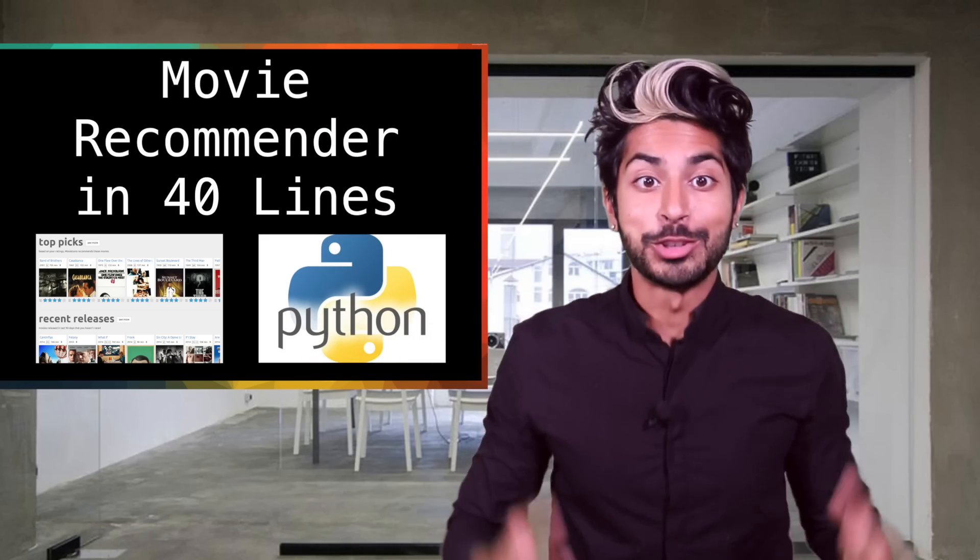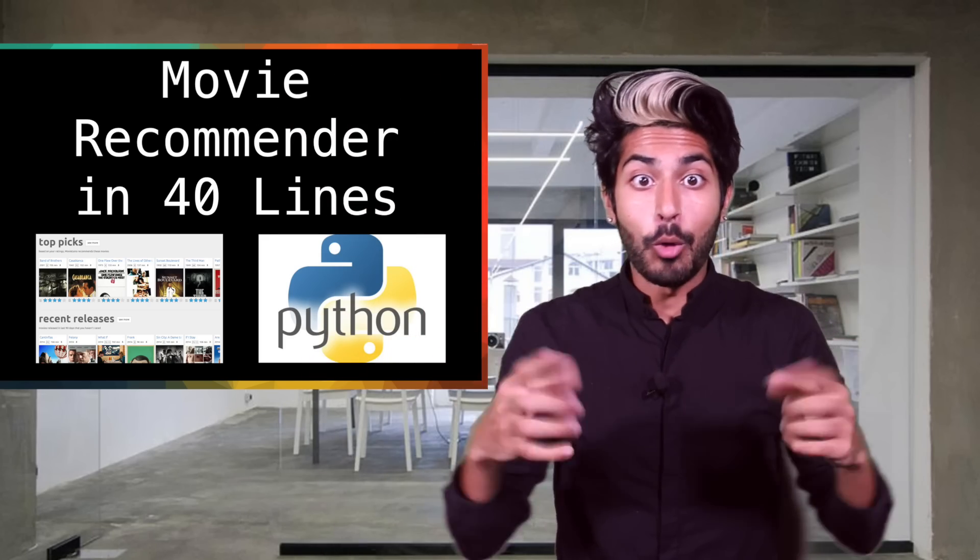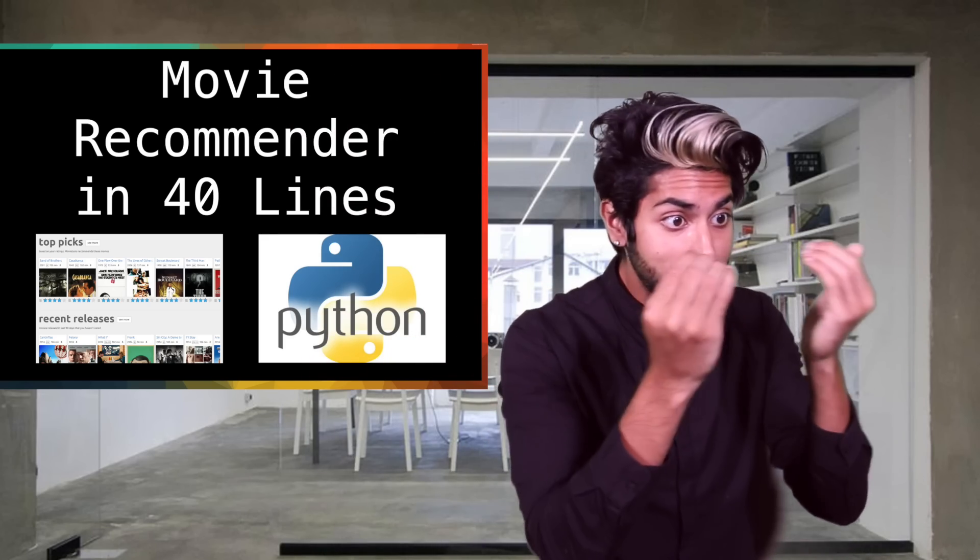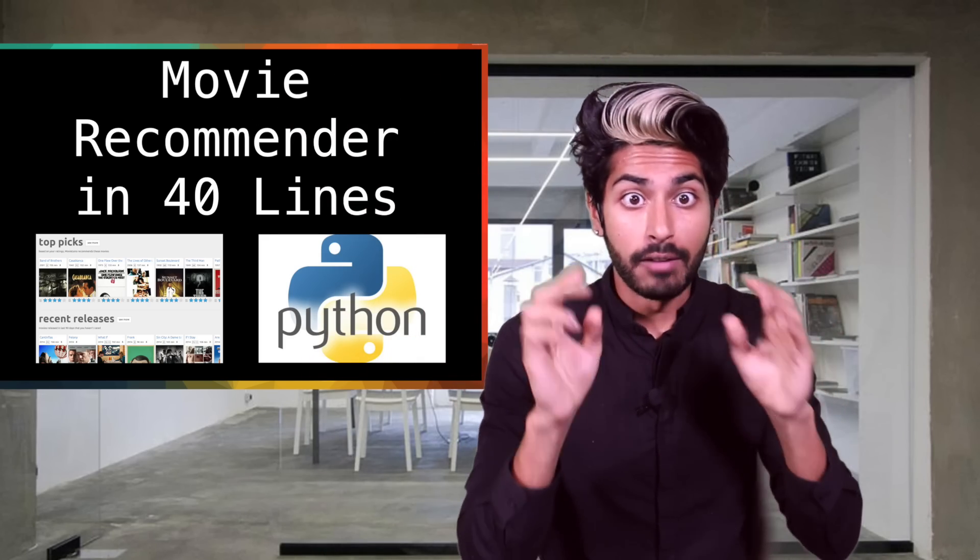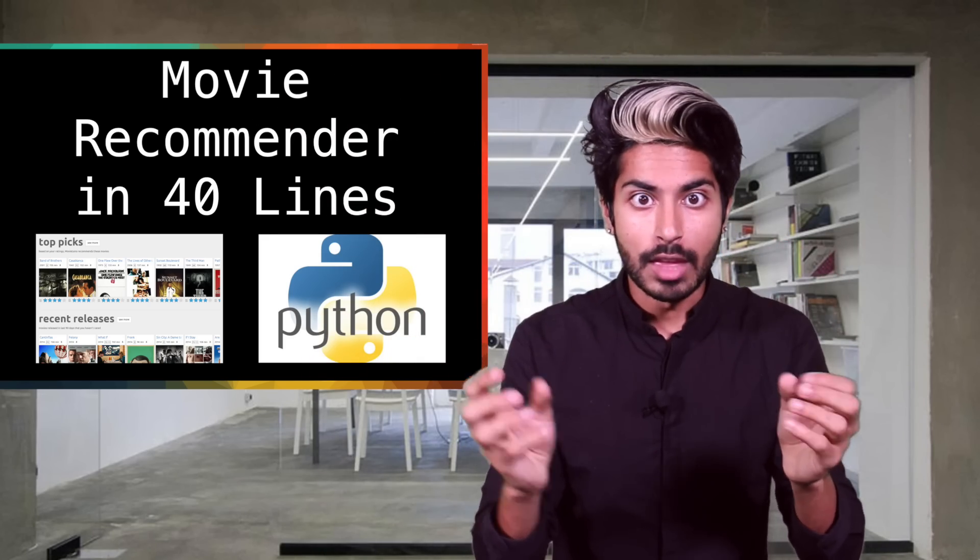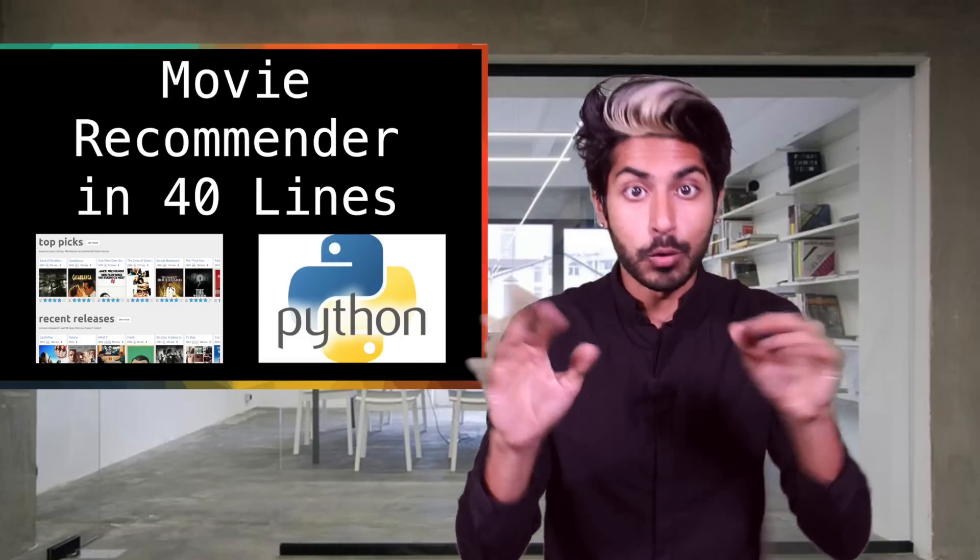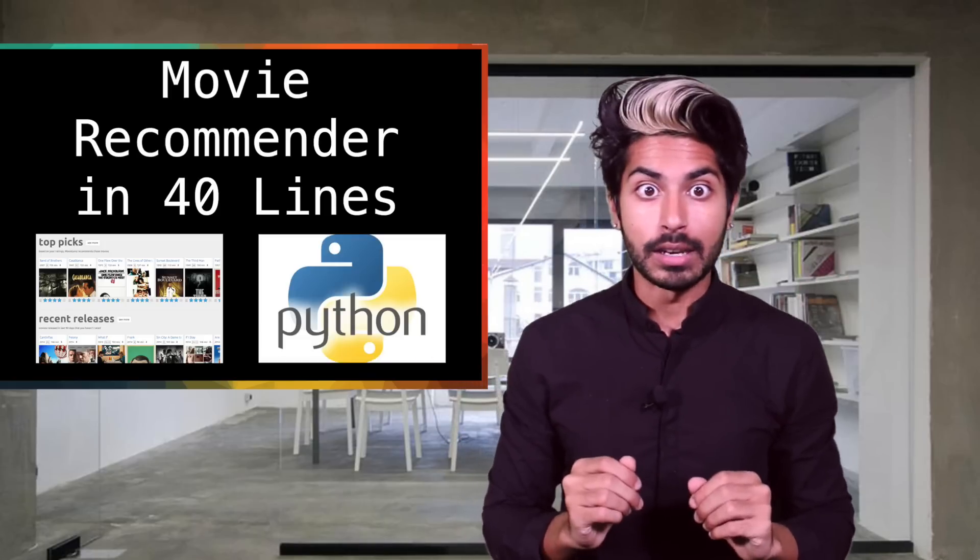Hello world it's Siraj. In this video we're gonna write a script that reads in a dataset of movie ratings and recommends new movies for a user in 40 lines of Python.